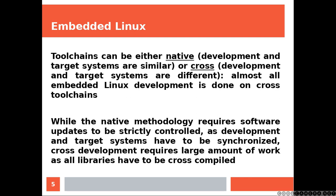Toolchains can be either native, when development and target systems are similar, or cross, when development and target systems are different. Almost all embedded Linux development is done on cross toolchains. While the native methodology requires software updates to be strictly controlled, as development and target systems have to be synchronized, cross development requires large amount of work as all libraries have to be cross compiled.